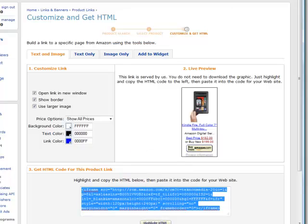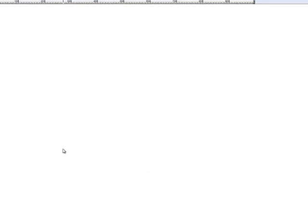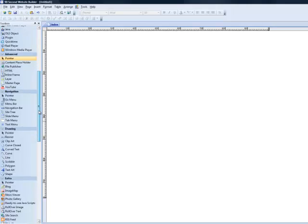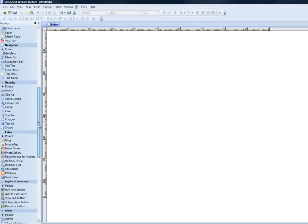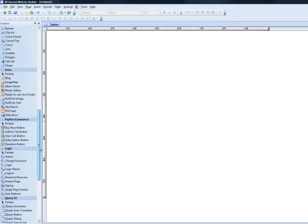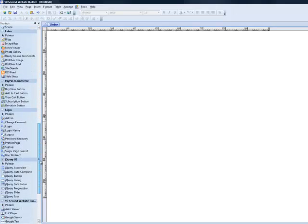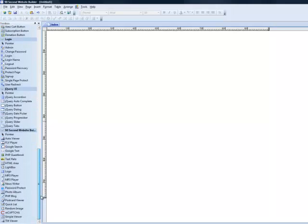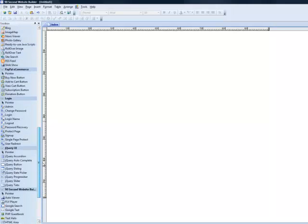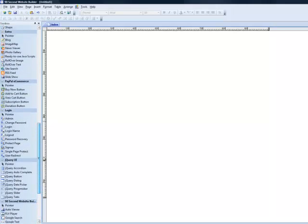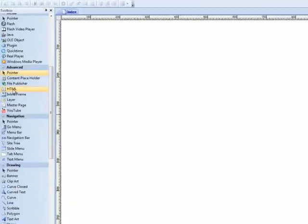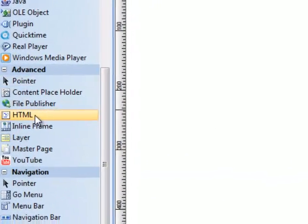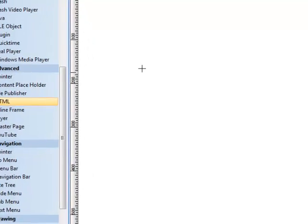I've highlighted it. I'm going to copy it and let me minimize this so that we can go back to 90 second website builder. Now whenever we're working with this kind of code, we want to work with a tool called the HTML tool which is down in the advanced menu, but don't let that scare you. It's actually really easy to use and it's a common tool to use.